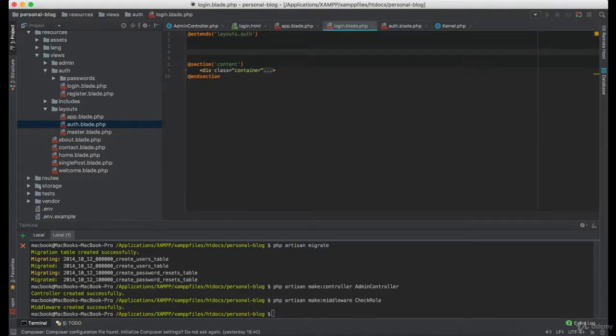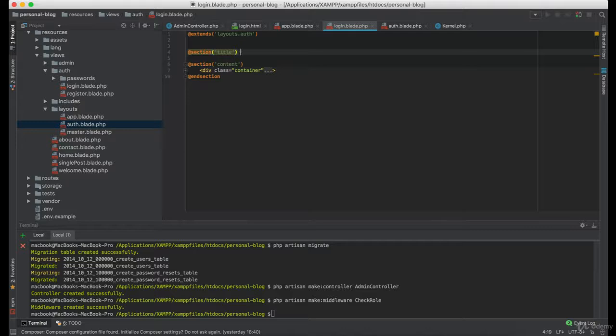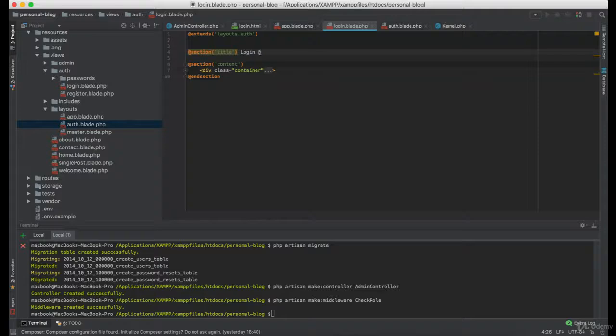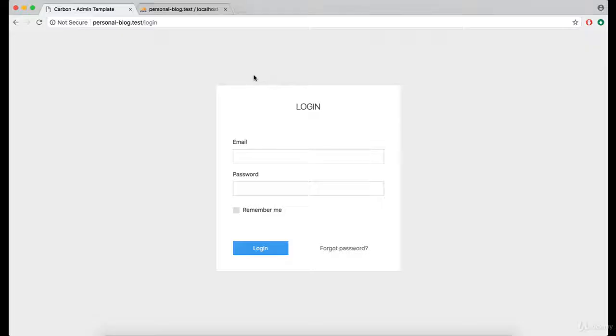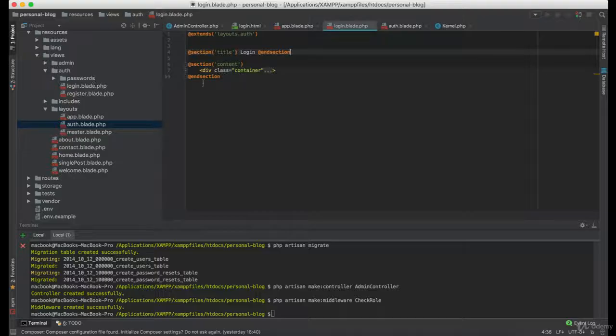Now back in the login view, I'm going to create new section title and I will give it title of login. And as you can see, we are getting title login.